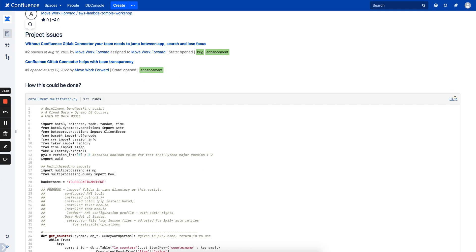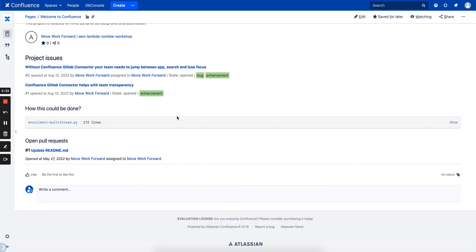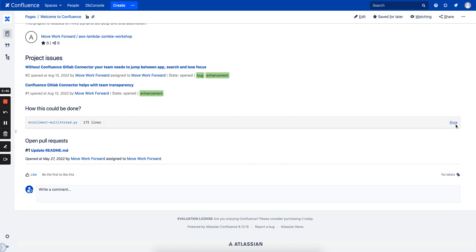But not only that, you can embed different files, for example readme files, source code files, or any other files from GitLab. It makes it easier to document your projects and it always keeps information up to date, so you don't need to copy and paste your code here. You can just link files directly and information will always be current.